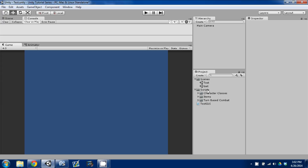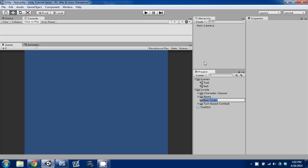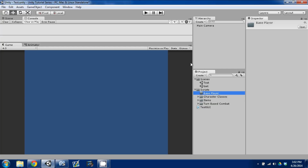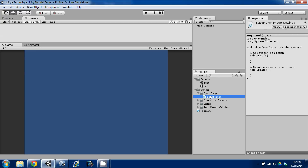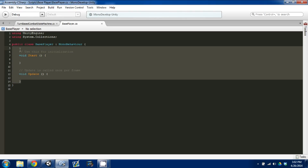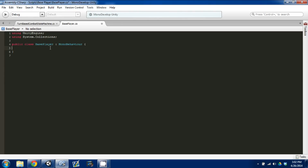I'm in the same project, and in our scripts folder I'm going to create a new folder and I'm going to call it base player. In base player I'm going to create a new C# script and I'll call it base player. I'm going to open this script up and set it up much like I set up the items — I got rid of MonoBehaviour because we're not going to be using it.